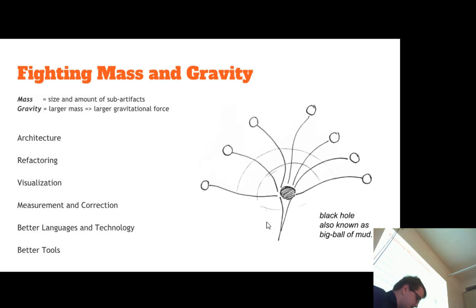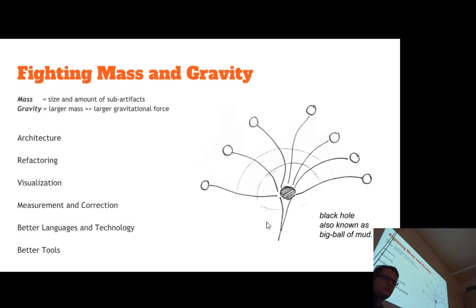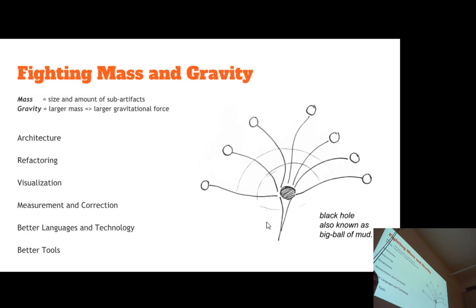To fight this gravity or black hole, we can figure out the architecture to avoid it, try refactoring incrementally by pulling different things apart, try to visualize things better so we can understand them, or have something in place during code reviews to detect these problems and avoid incremental mass growth. We can also use other languages, technology, or tools — those help with it as well.